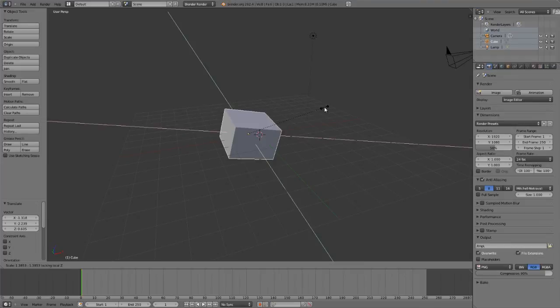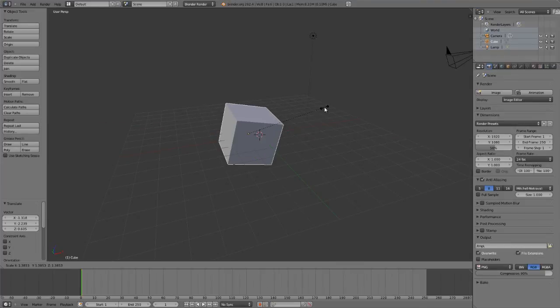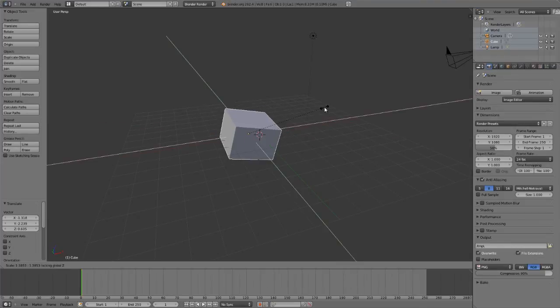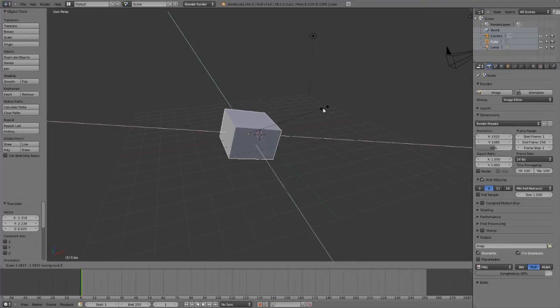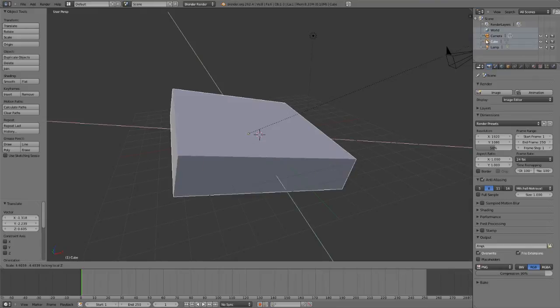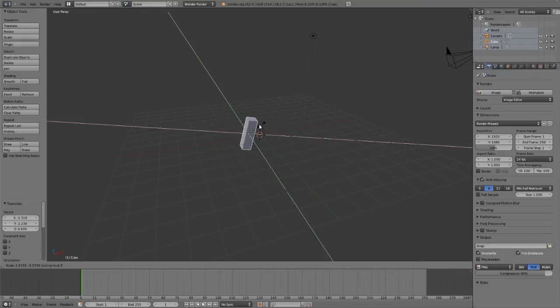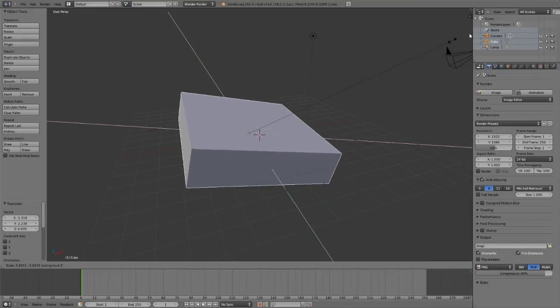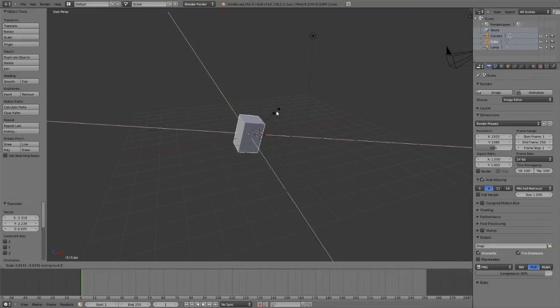If I hit shift Z, Z, so press it twice, it will exclude the local Z axis and transform along the local X and Y axis.